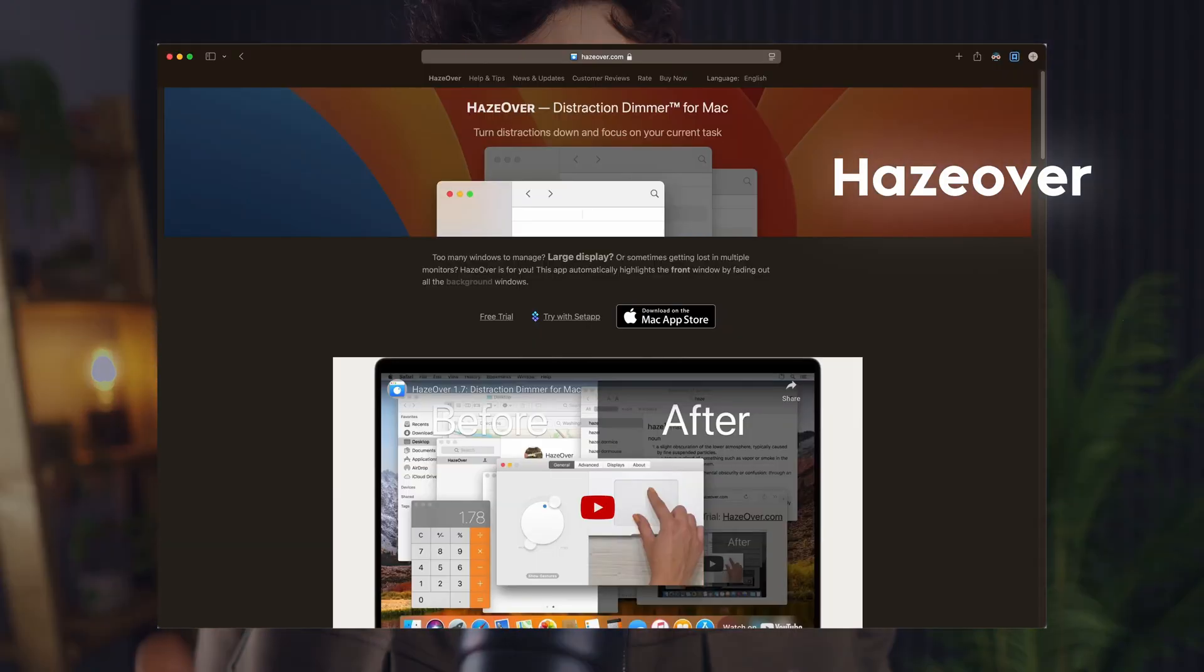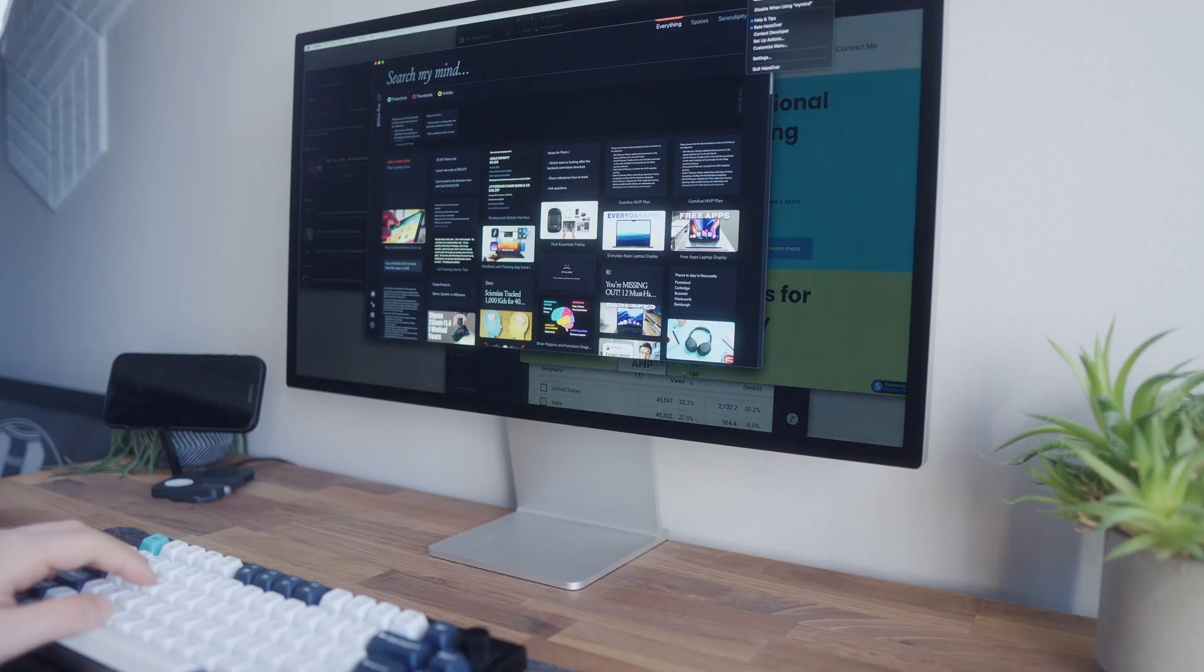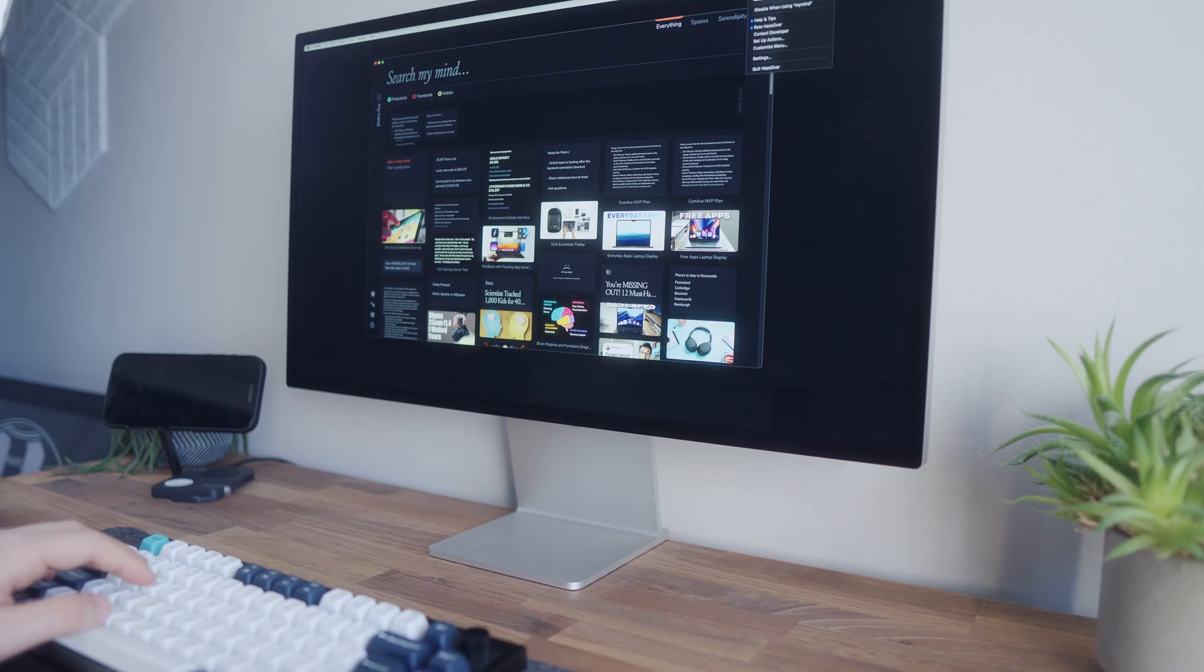I absolutely love the app Haze Over. It's a focus tool that dims the background windows to help you concentrate on just the active window and this is particularly useful when you have a big monitor and you have lots of different things open but you just want to focus on one thing at a time. You can pretty much adjust the intensity of the dimming to almost completely black out everything but the main window that you're looking at.